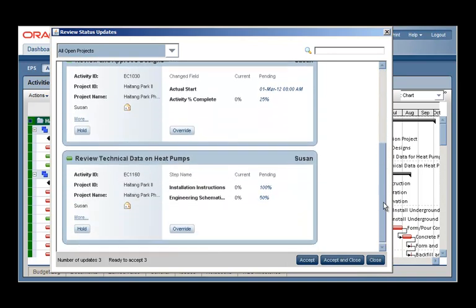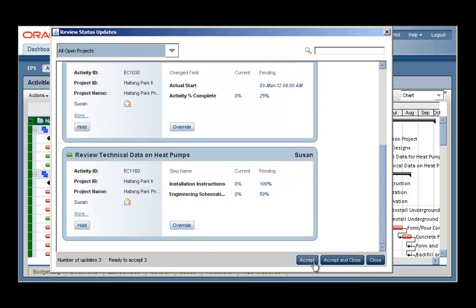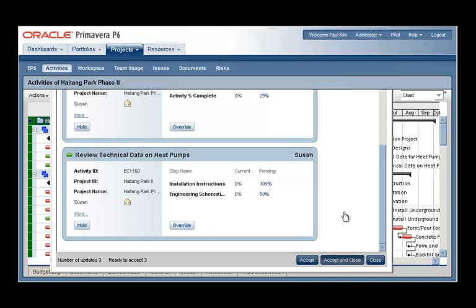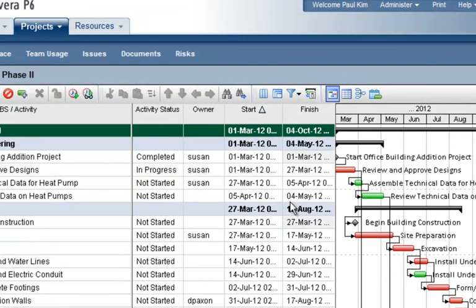From here the project manager can override the status of any activity that may be in question and then accept the status once everything is satisfactory.